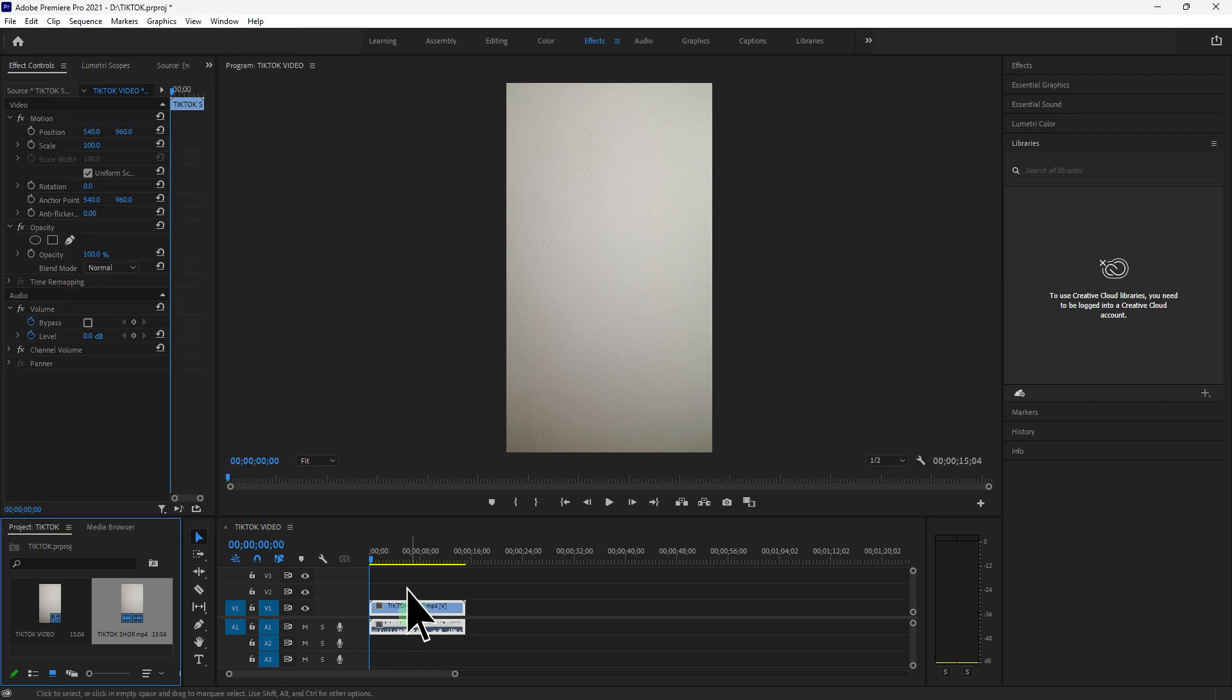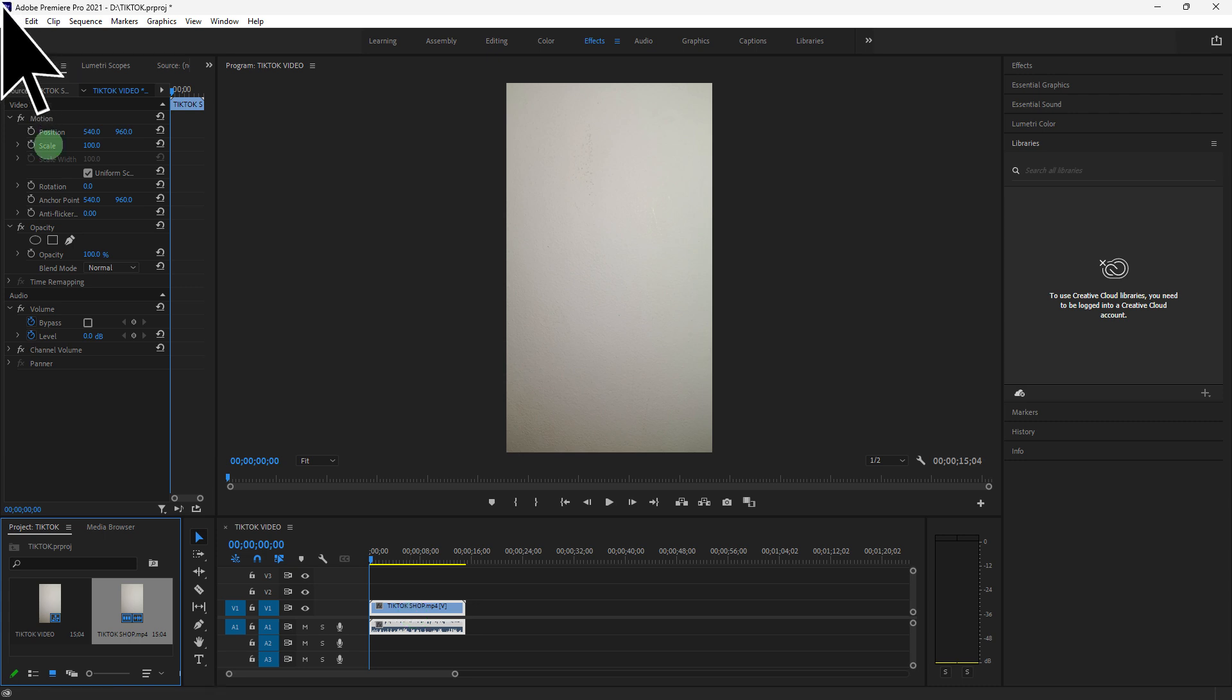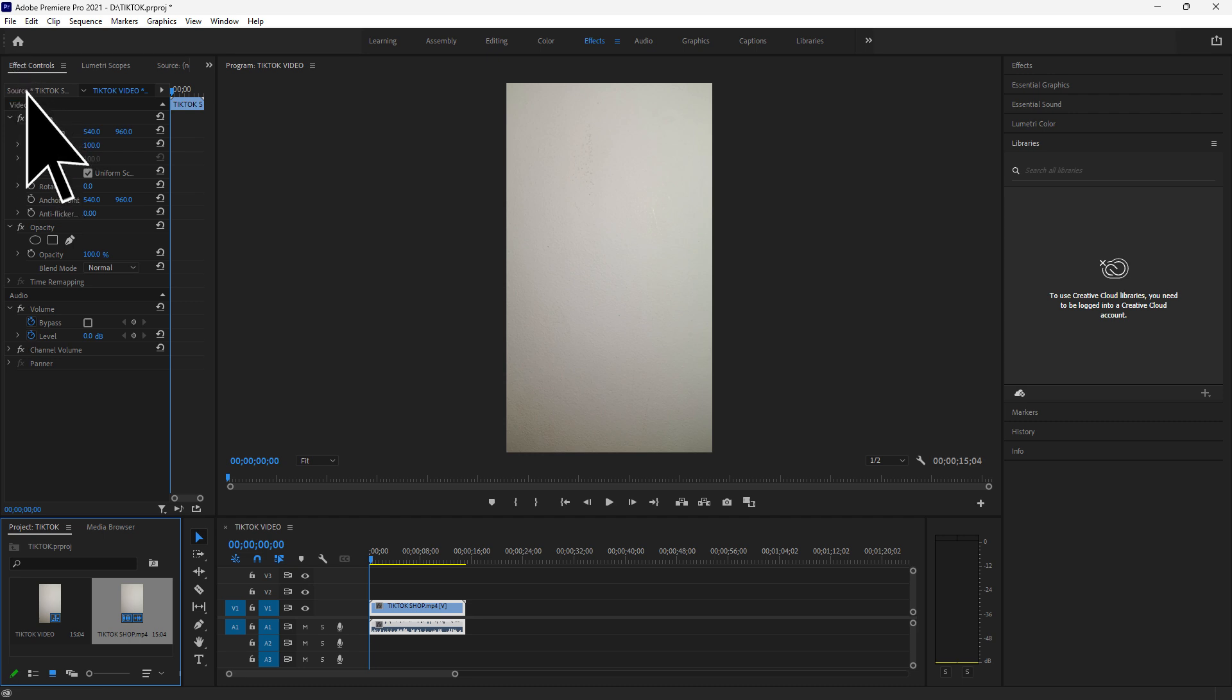Choose a clip in the timeline, go to the Effect Controls panel and use the Position and Scale settings to frame your video correctly in the 9:16 aspect ratio. You might need to zoom in or reposition clips to ensure they fit well within the vertical frame.